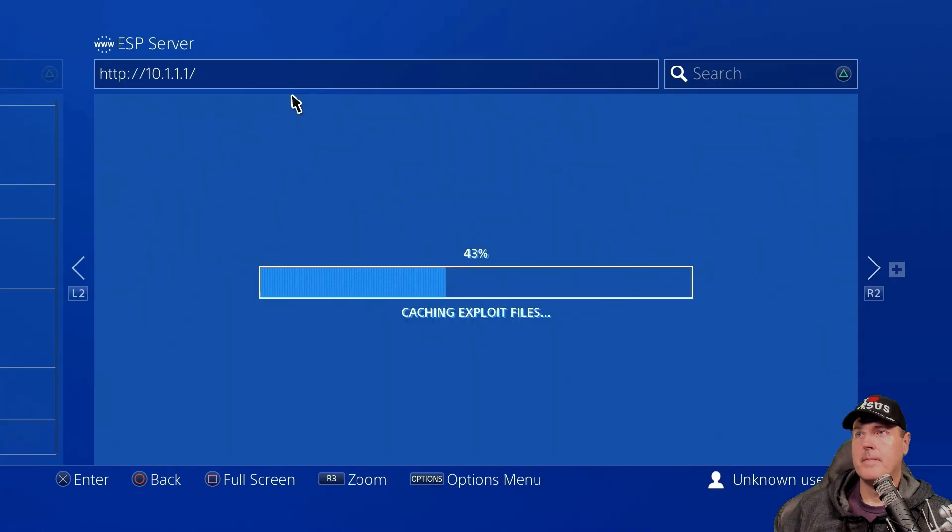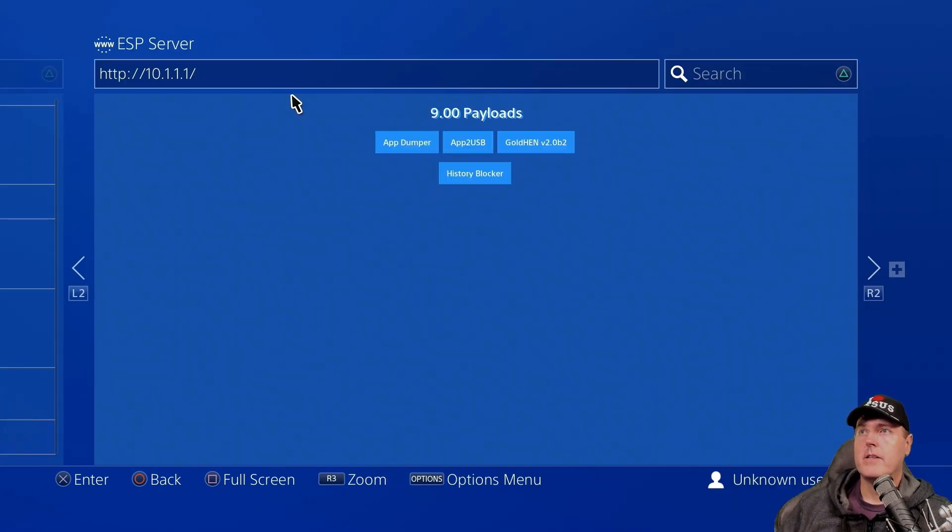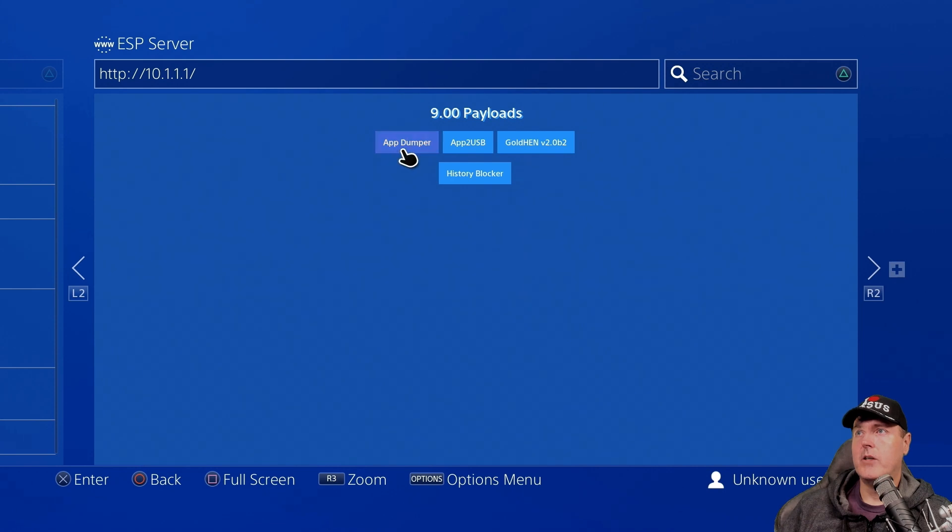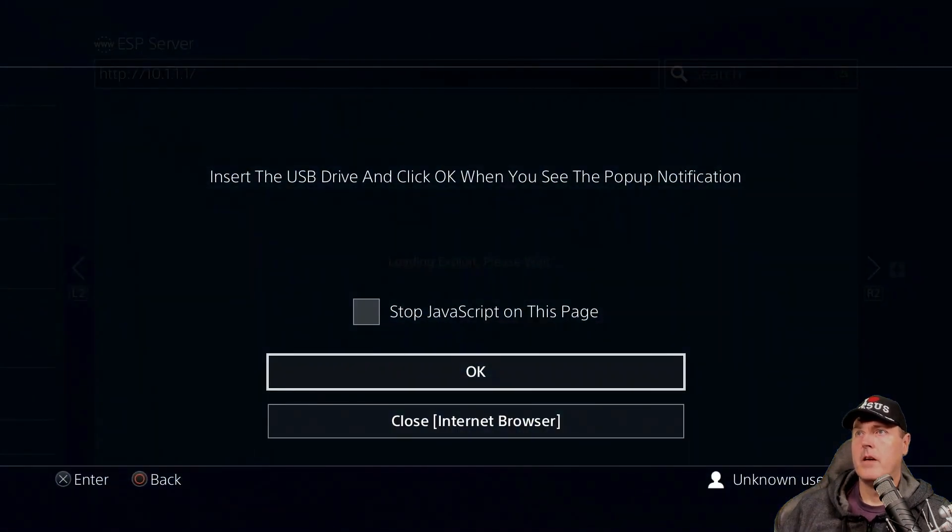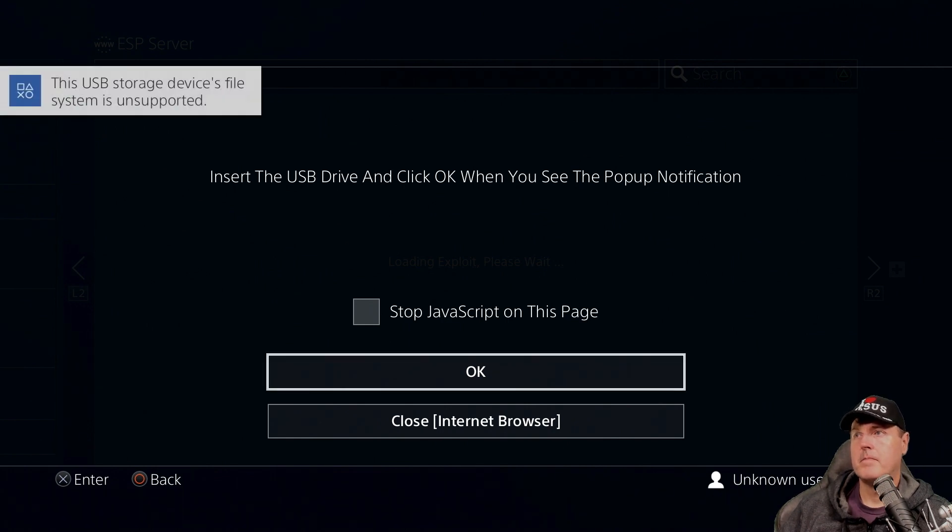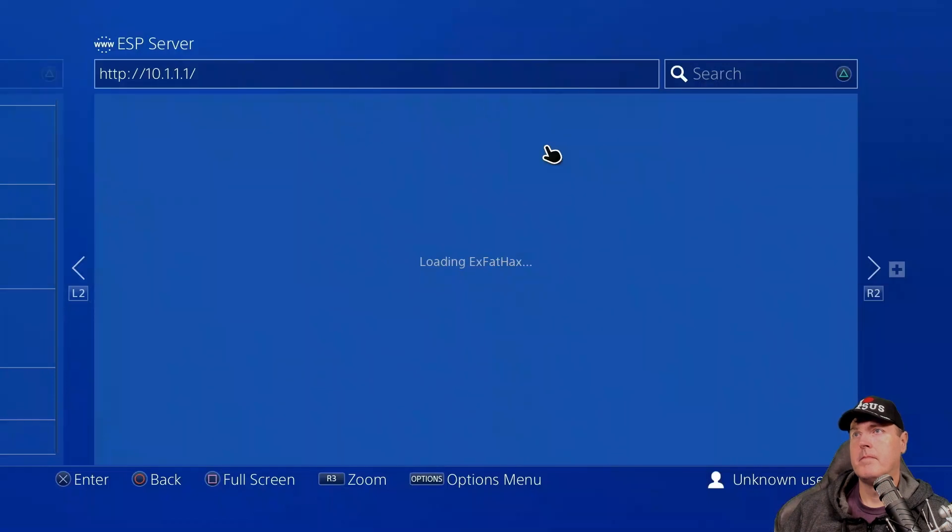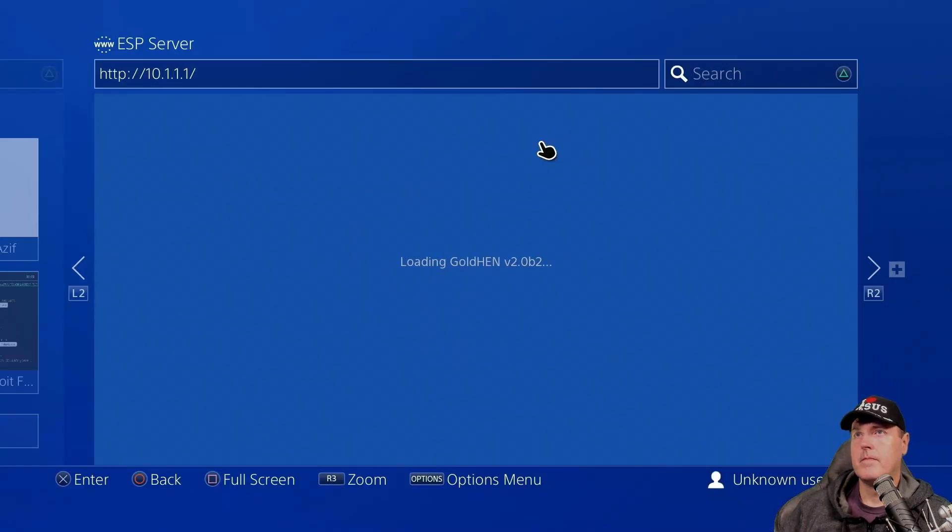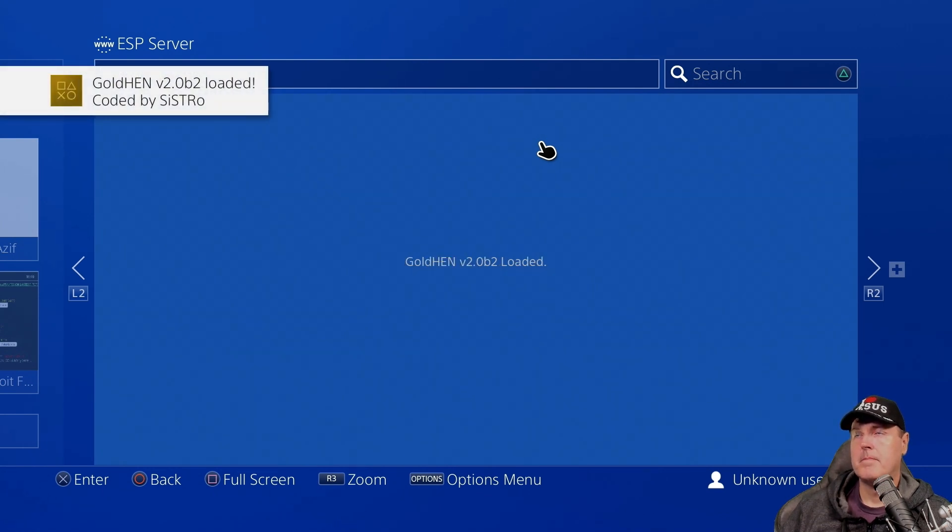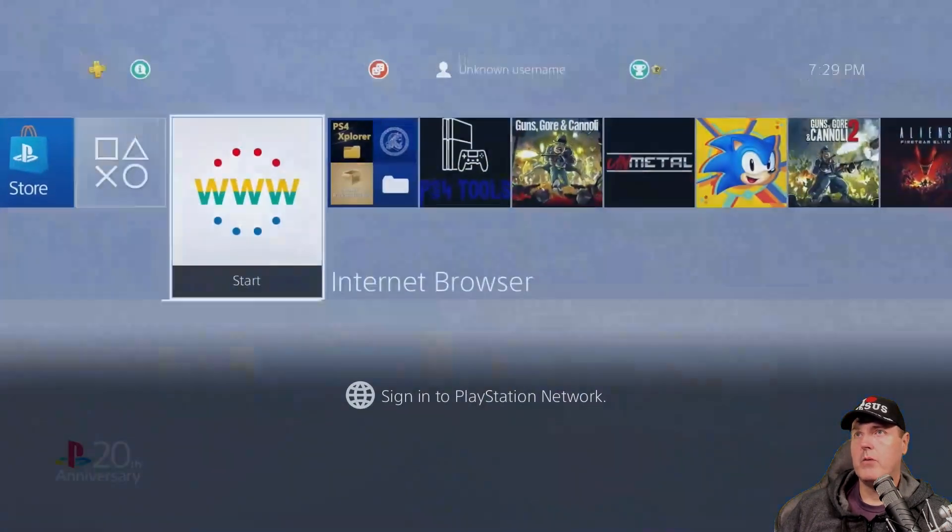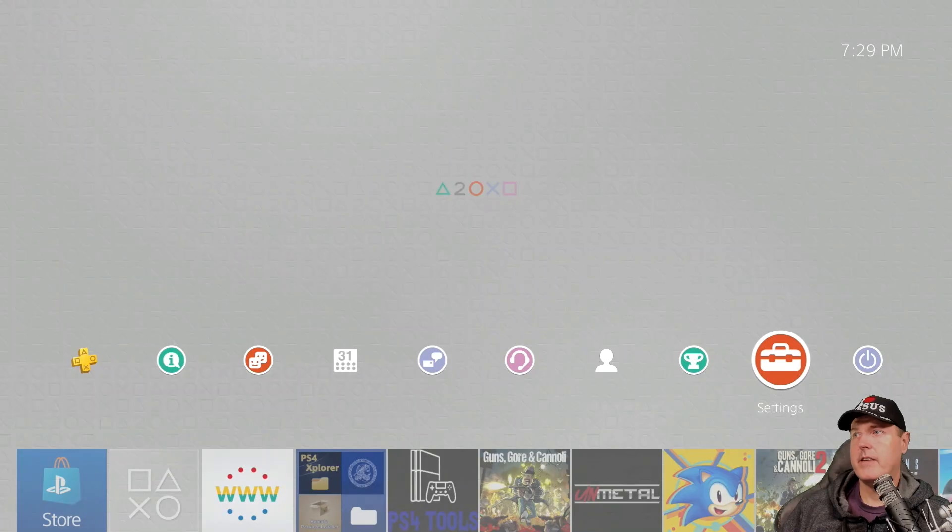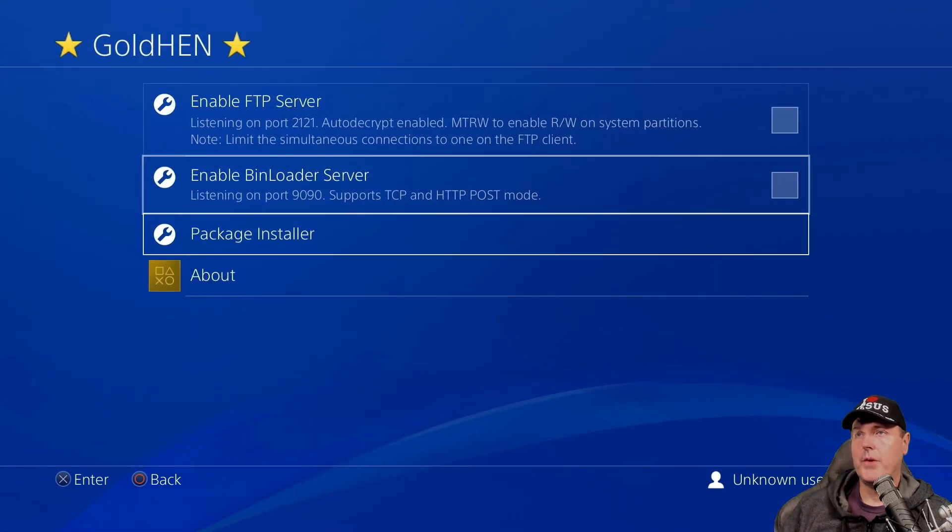Okay, so that didn't take very long. And now we're at our 9.00 payloads. And I'm just going to select the GoldHen. Okay, we're going to insert the USB drive. And okay, that should do it. All right, our system is now jailbroken. We'll just go ahead and verify it by heading up to settings and then back to GoldHen.